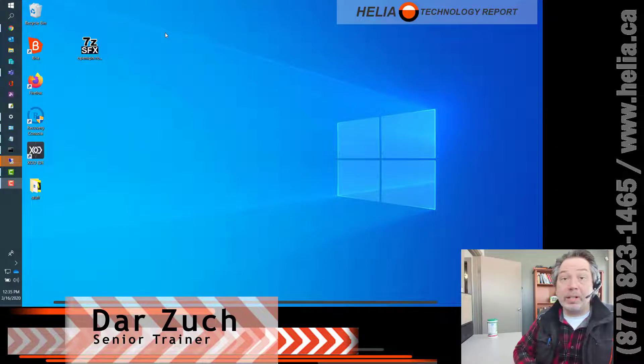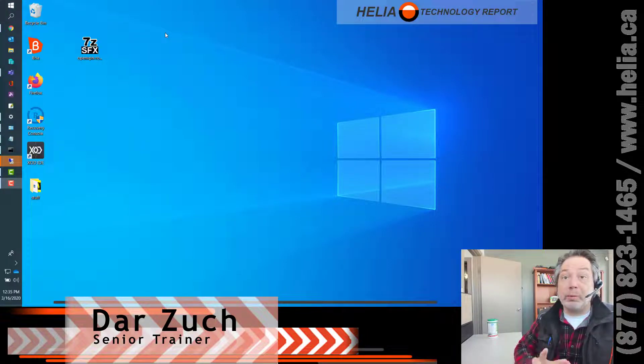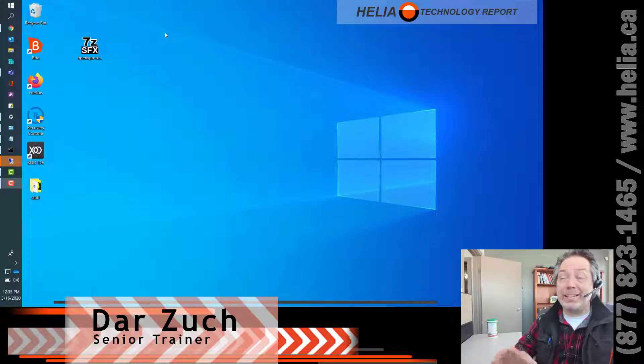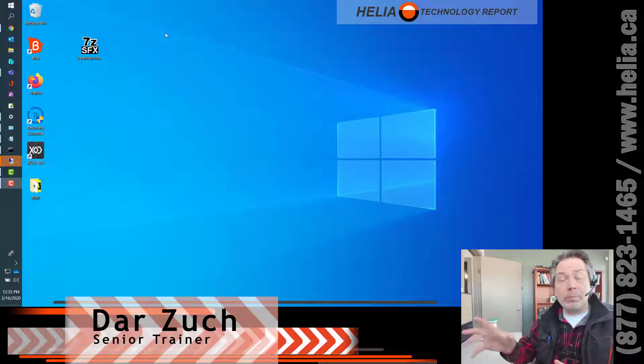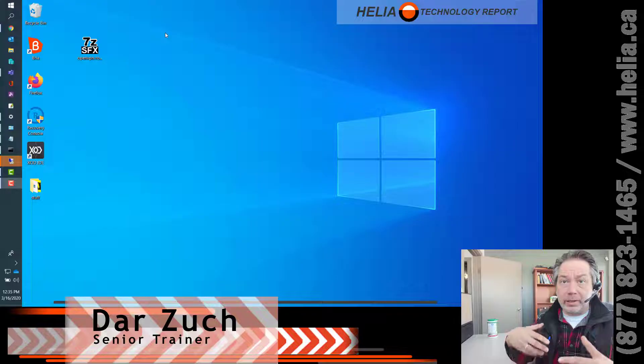Hi, I'm Dar with the Healy Technology Report. Today we're going to have a look at how to connect your home computer to the office so you can continue to be productive.